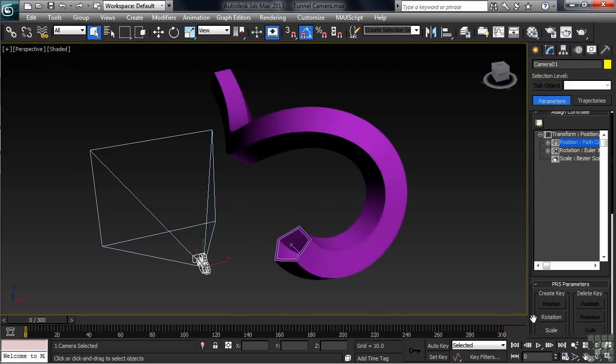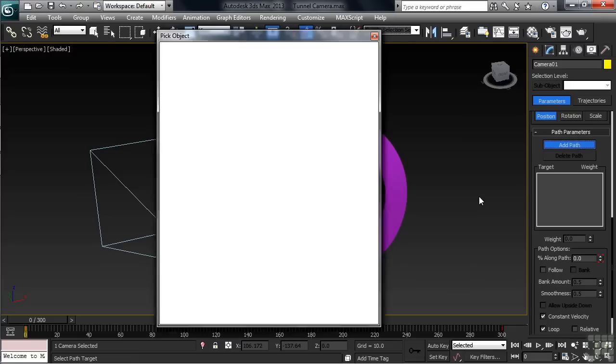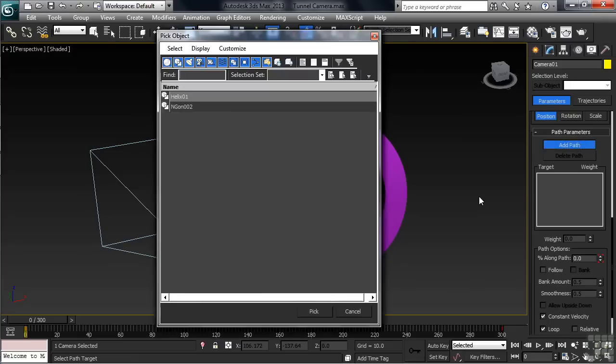Back in the right-hand column, we'll head down to the path parameters, then click on Add Path. Now, the easiest way to select the helix at this point is by list. Let's go ahead and type H. When the Pick Object dialog opens, double-click on the Helix 01 entry.